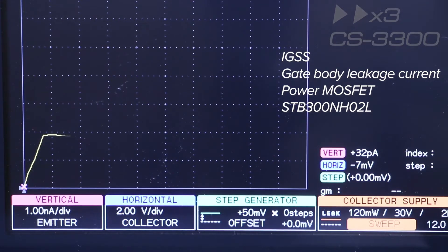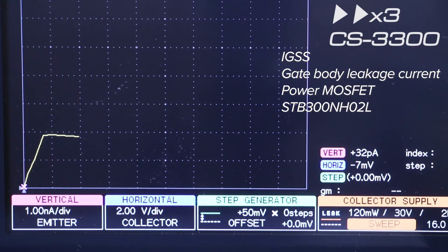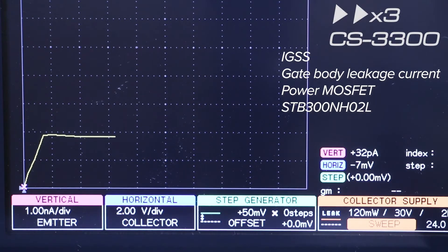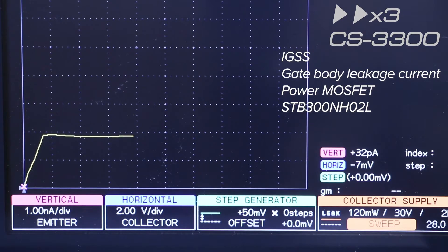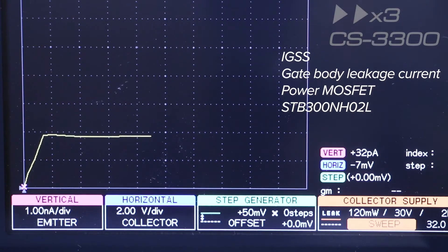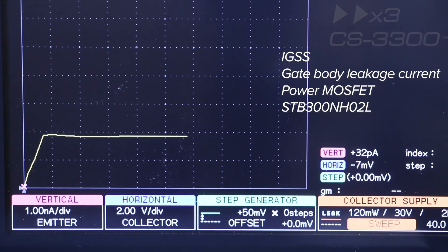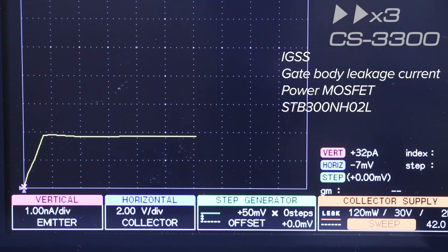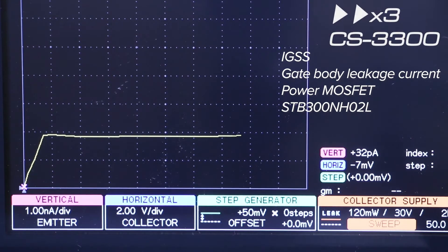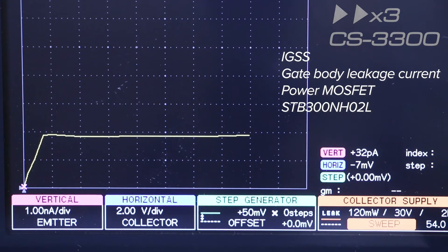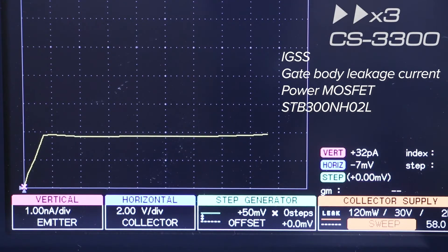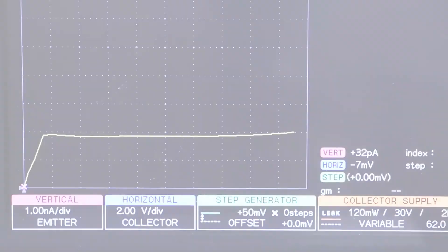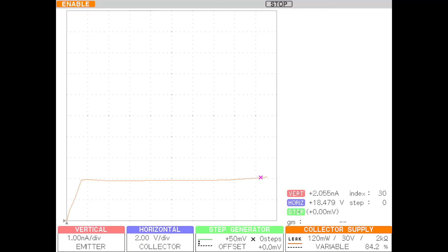it is measuring leakage current of the power MOSFET STV300NH02L from STMicroelectronics. This video is played 3 times speed. This is the result.